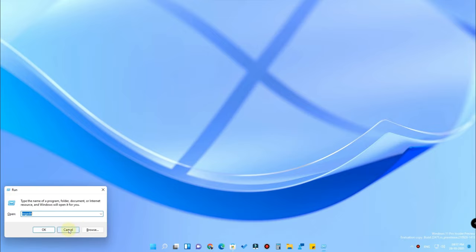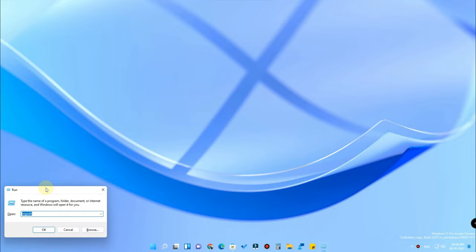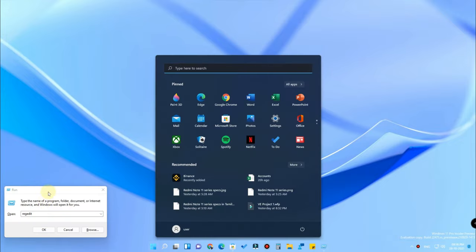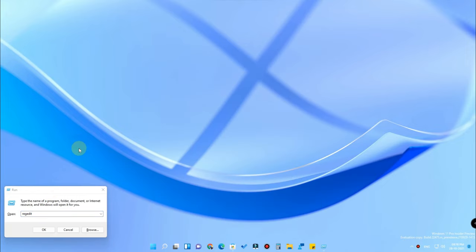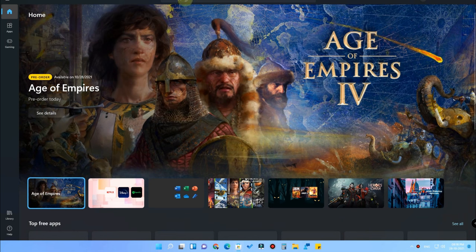Multiple keyboard shortcuts are available at the Windows level, but now we are going to see how to customize keyboard shortcuts. For example, if you want to set Windows+A as a keyboard shortcut, you can create that. To do this, you first have to go to the Microsoft Store.